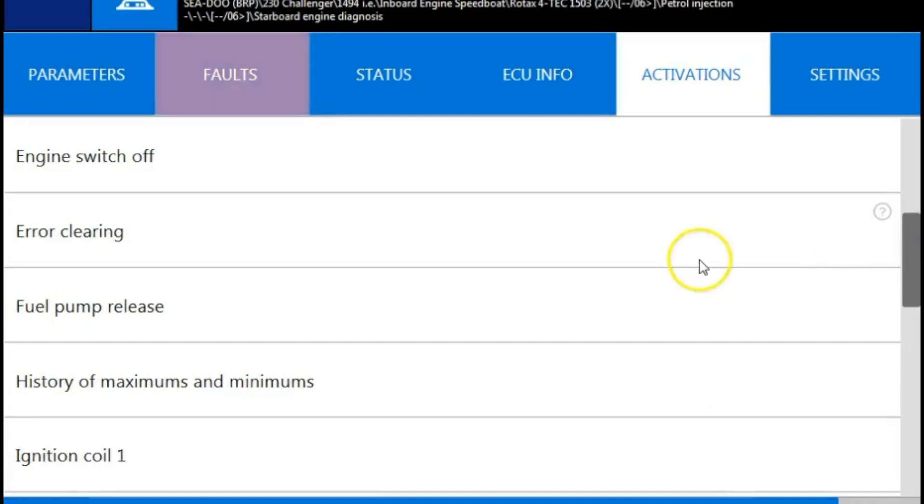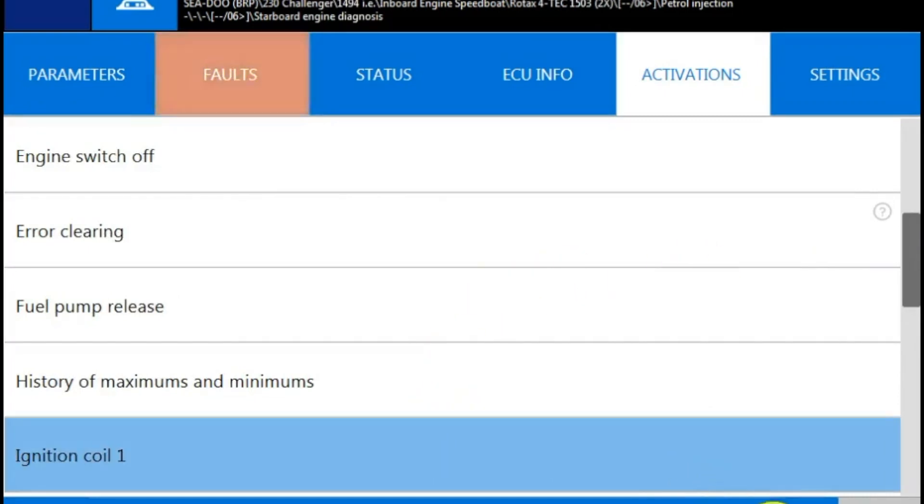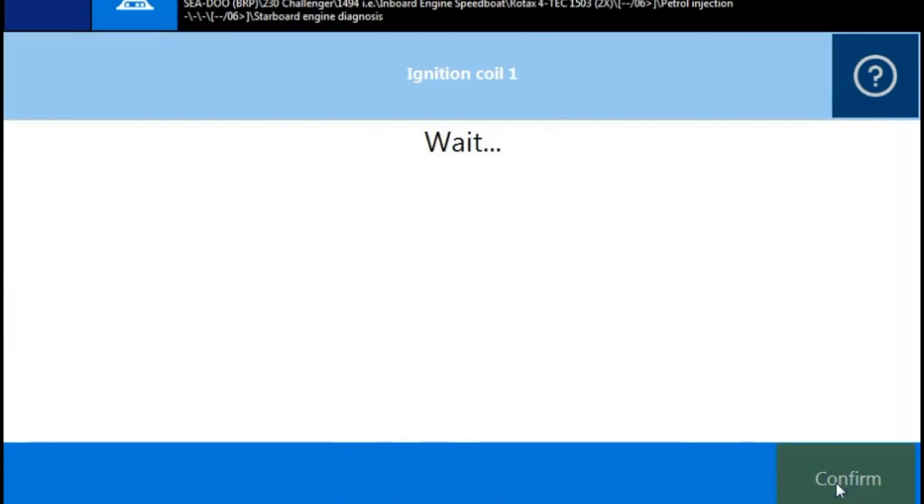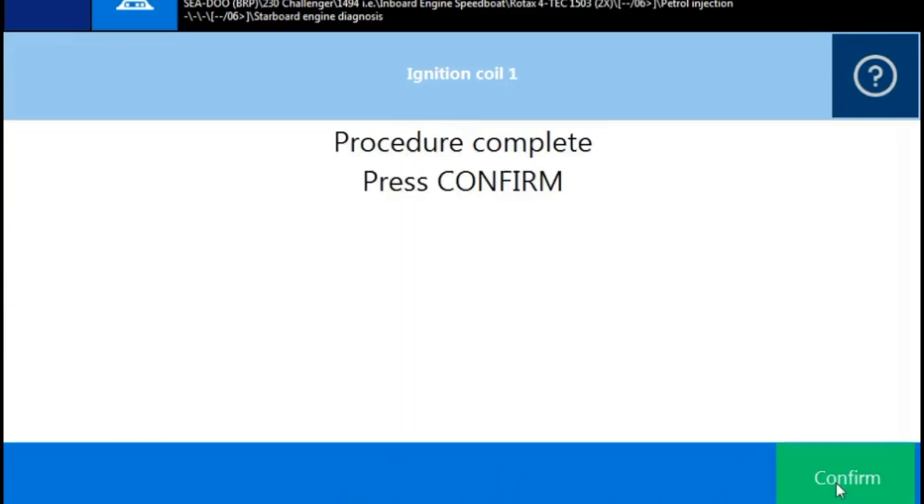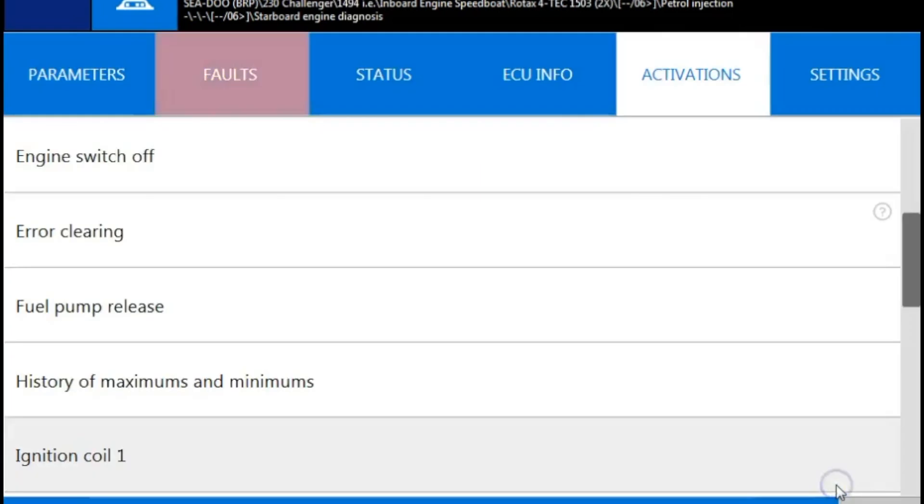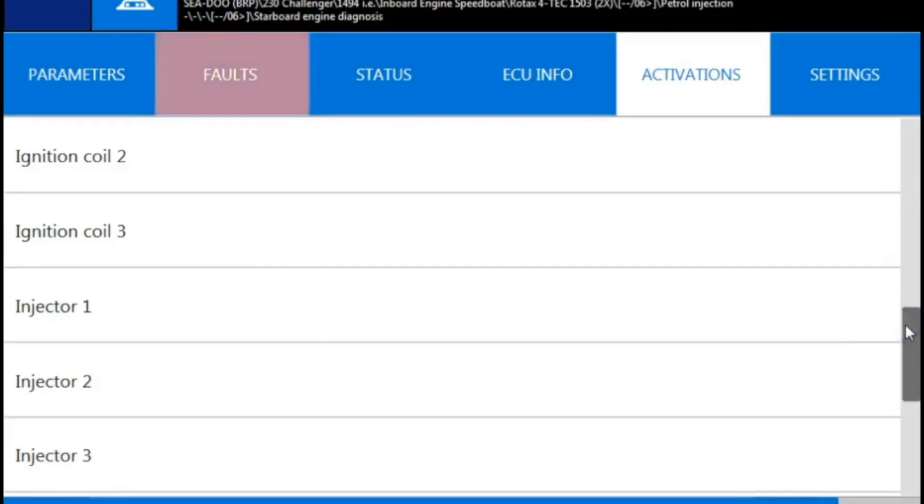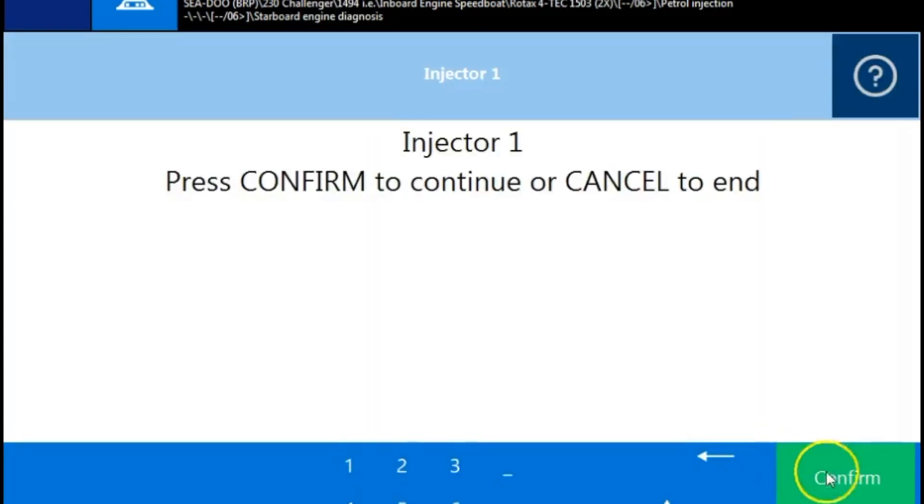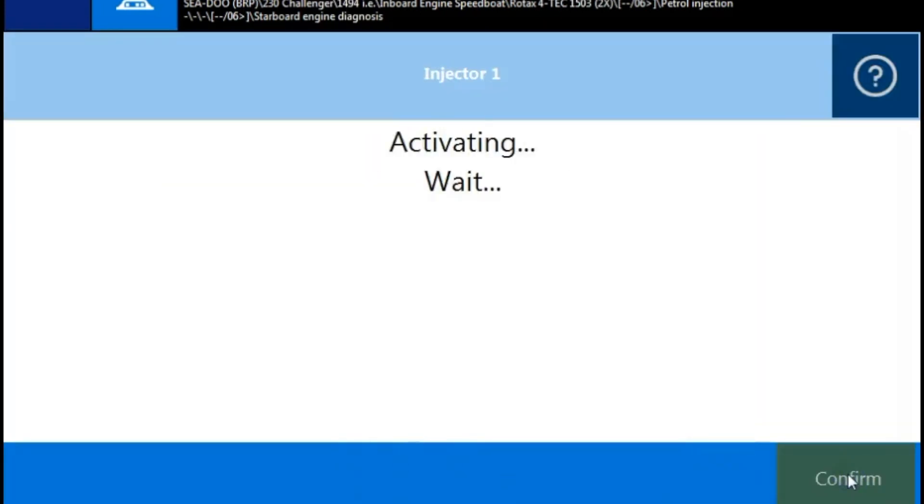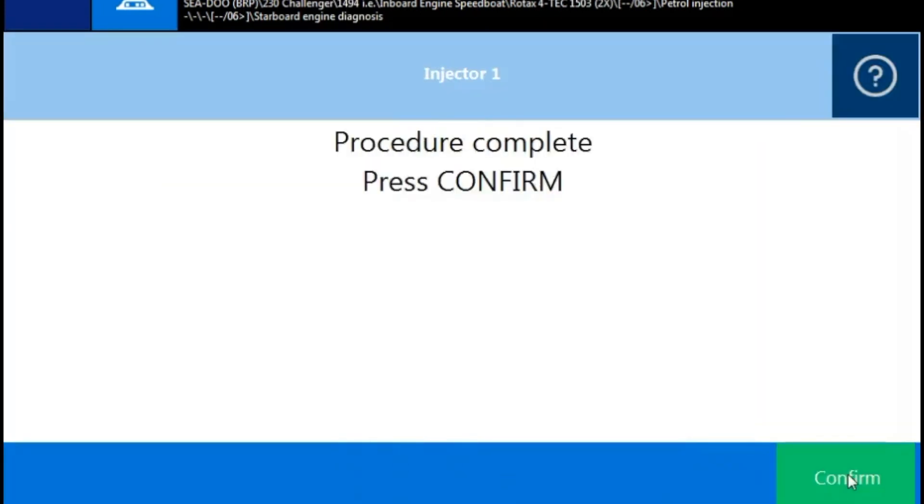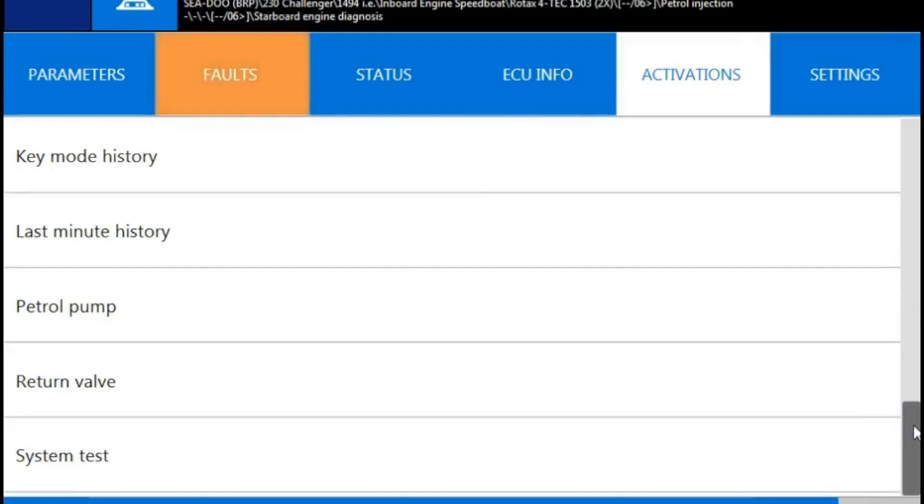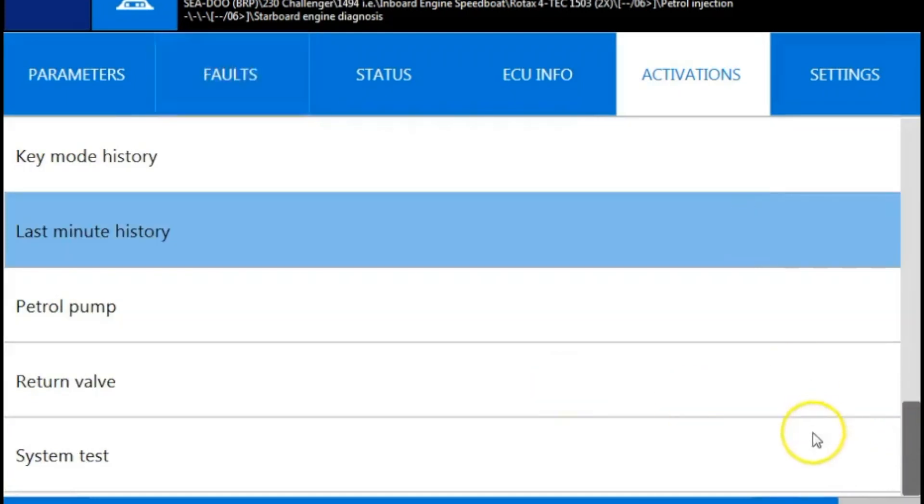I'll scroll down here and do an ignition coil test. So we'll run through that real quick. You'll notice when it's activating, you're going to hear that coil fire up. We're going to go ahead and do the injector test while we're at it. And same thing, while it's activating, you're going to hear that injector fire up. Or it'll make a clicking sound.